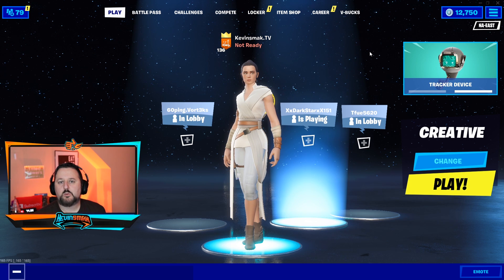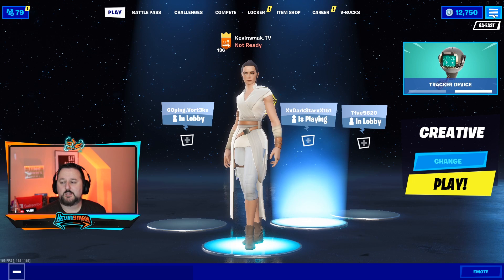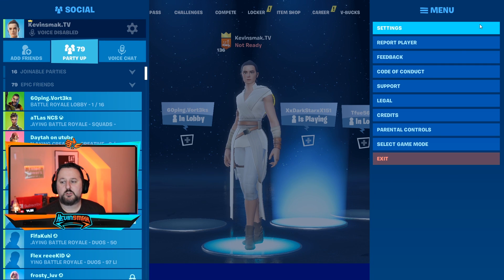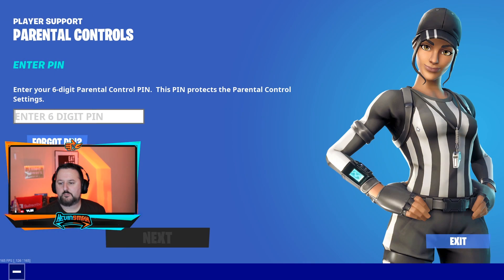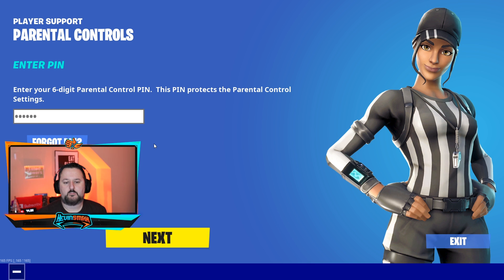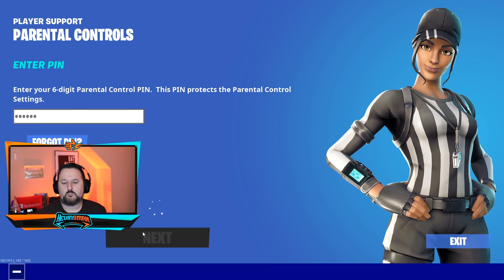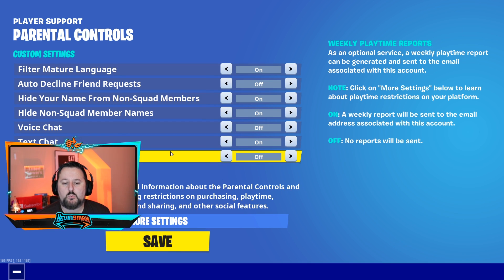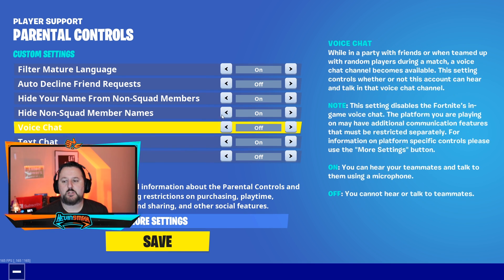Now inside Fortnite, go to the top right and choose the three lines — you'll see Parental Controls. Go ahead and choose that. It's going to ask you for the PIN code you set up on the website, so go ahead and type that in. Again, the website link is in the description if you haven't set that up yet. Once entered, it'll bring you into more options to choose from.